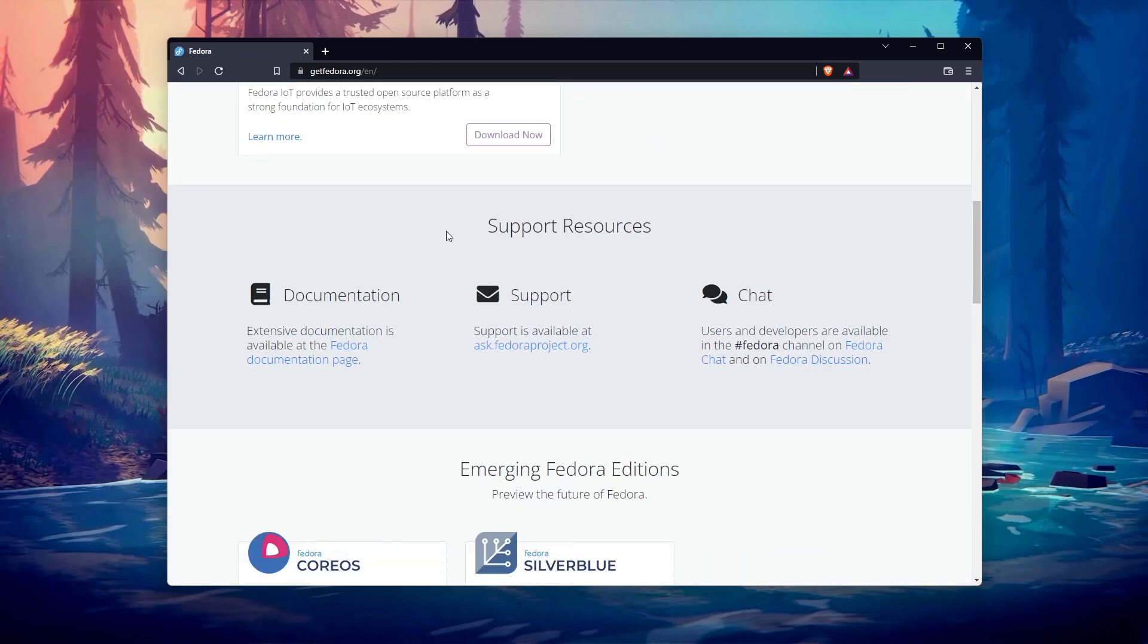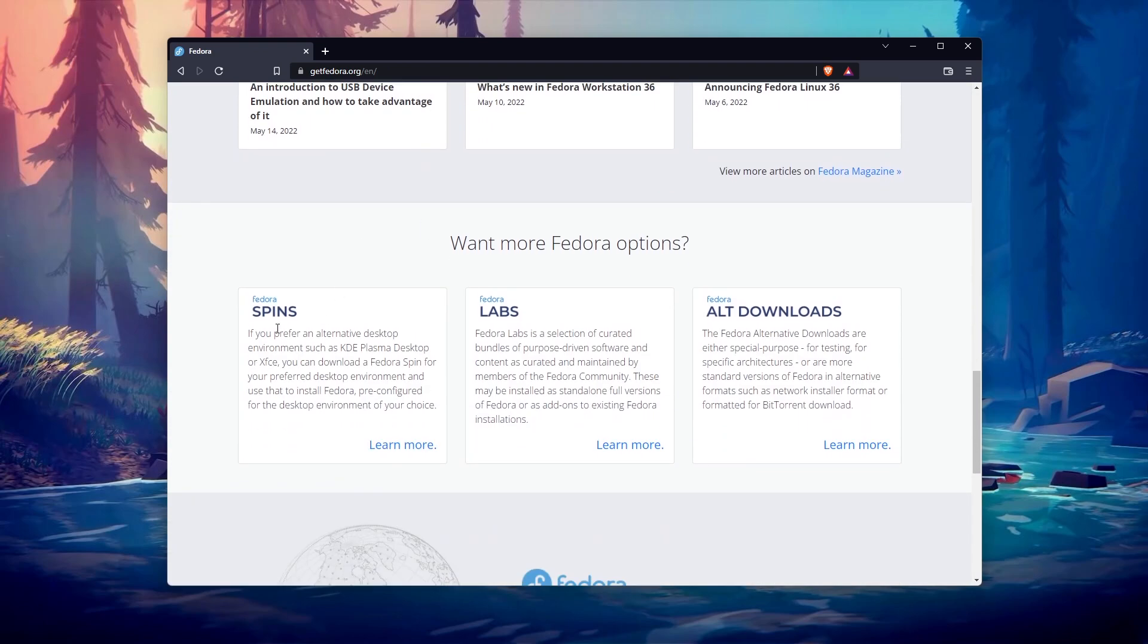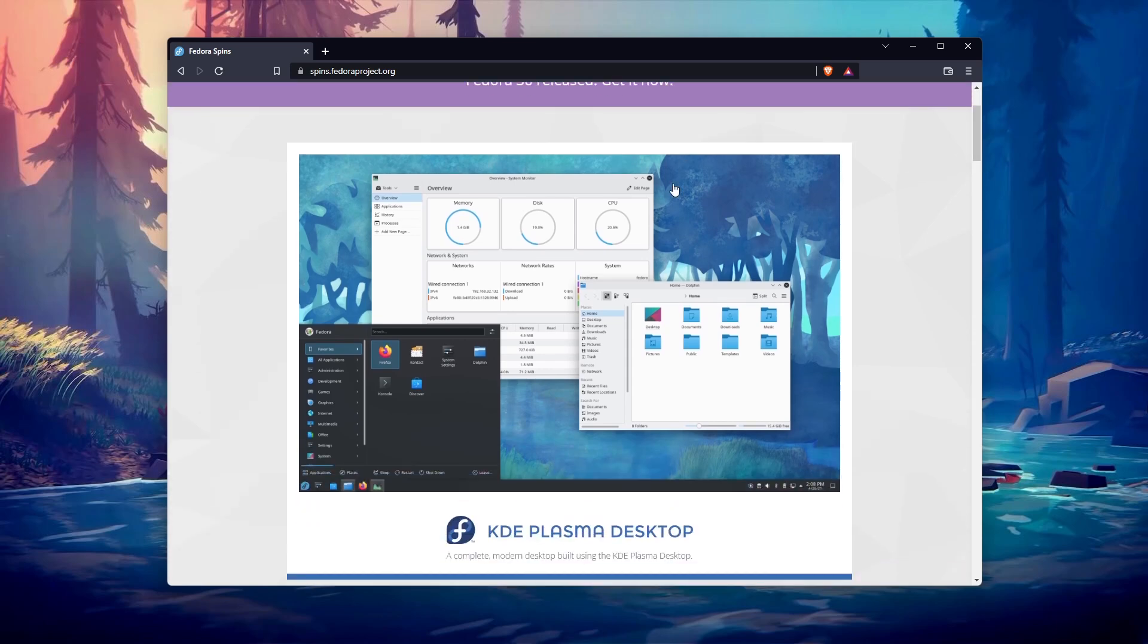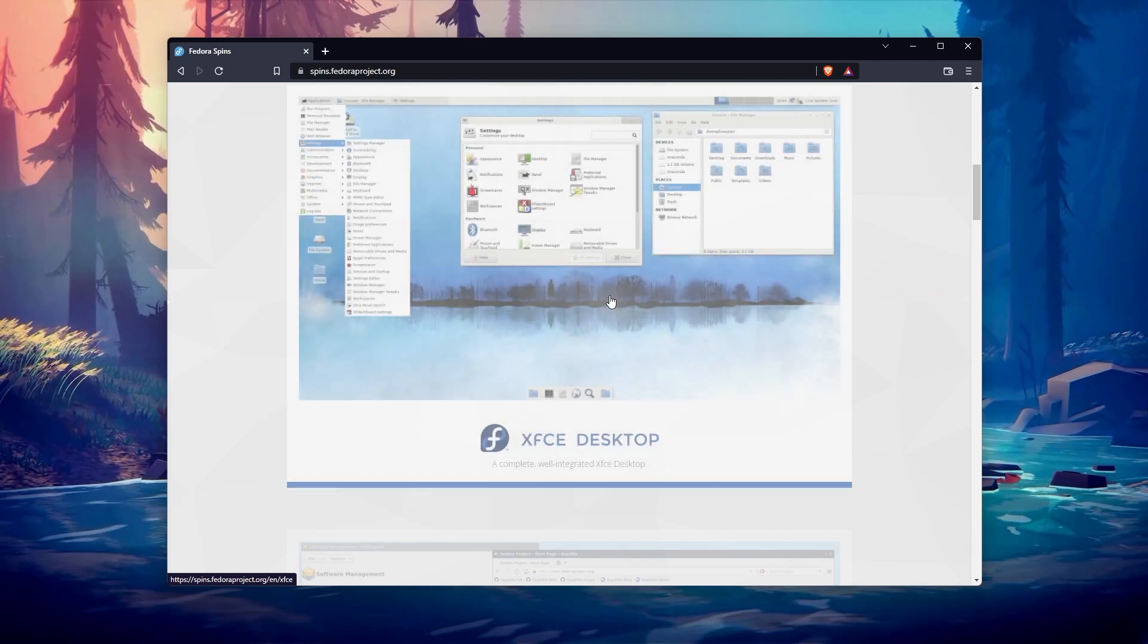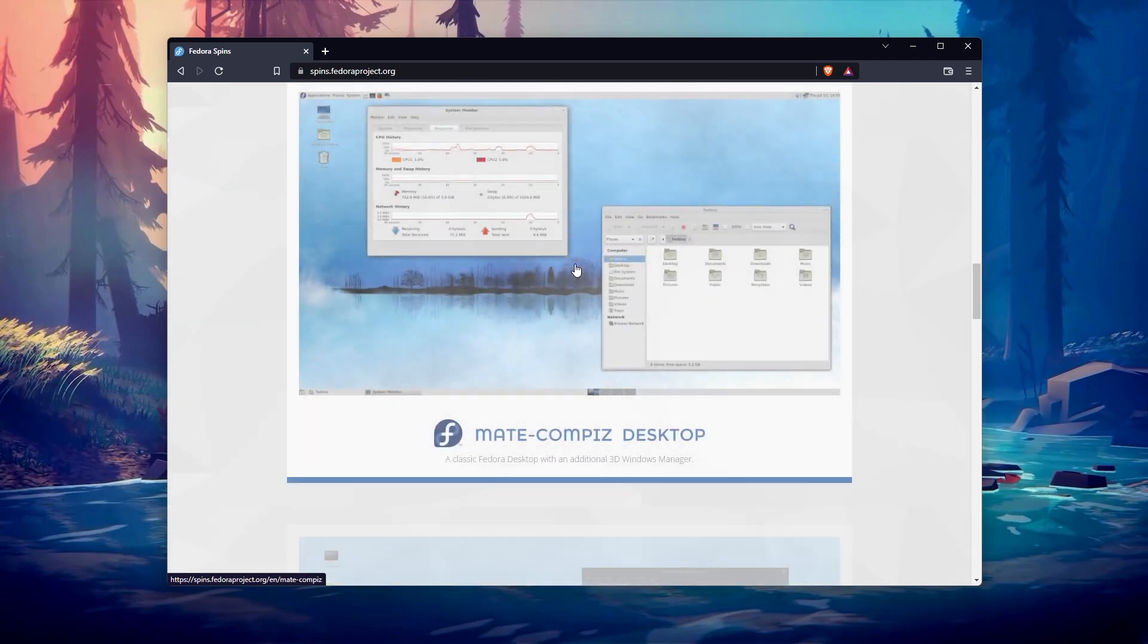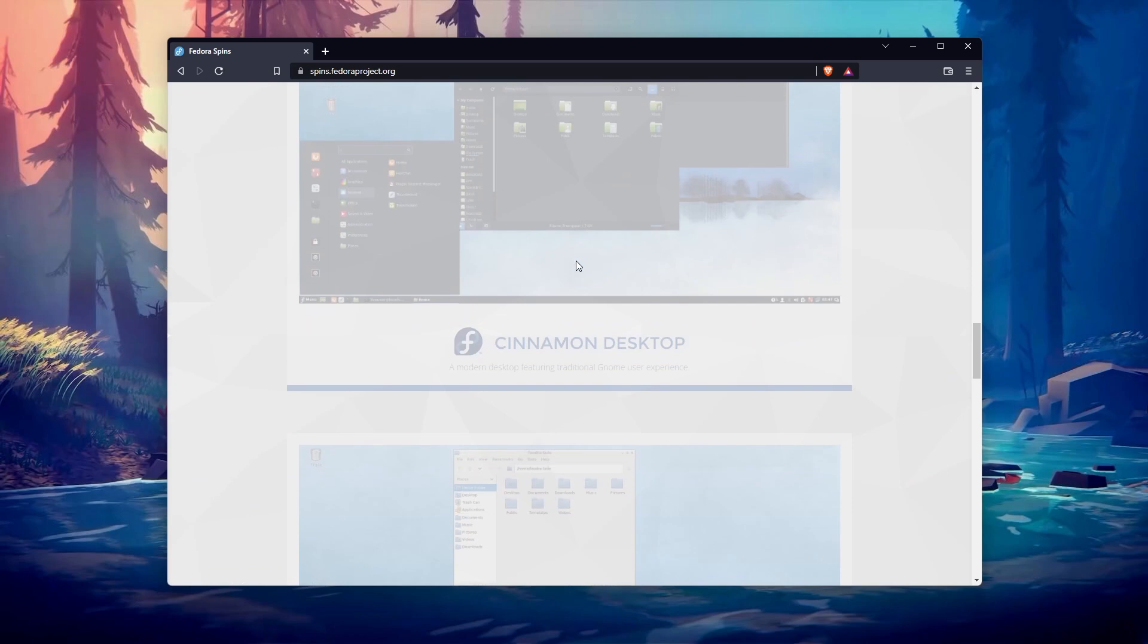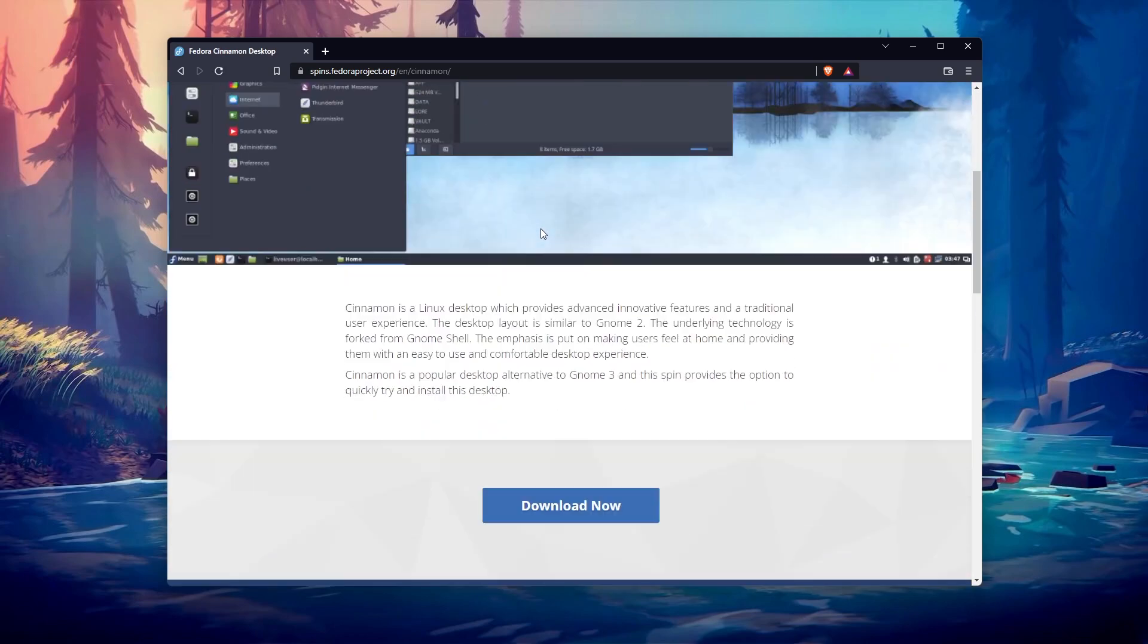But there is also what they call spins. These versions include different desktop environments, with one image available for each of them. For example, you can download an image with KDE, XFCE, Mate, Cinnamon, etc. You may need to browse a few pages to find the download link for your Raspberry Pi model, but at least you have the choice with Fedora.